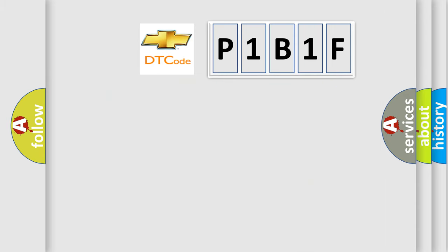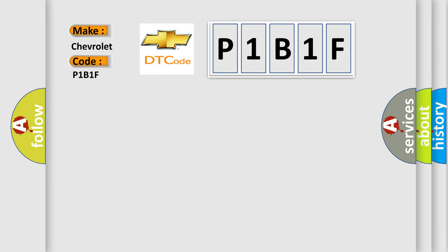So, what does the diagnostic trouble code P1B1F interpret specifically for Chevrolet car manufacturers?